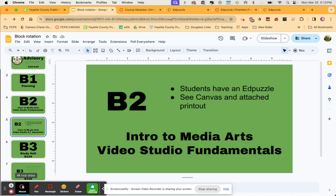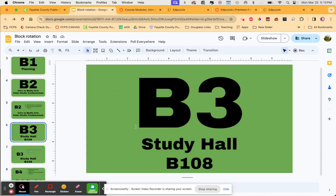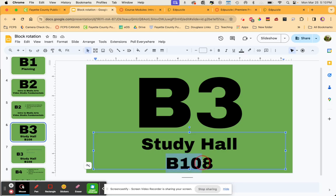Study hall is B3, and that is down in B108. Feel free to go out the doors here closest to this classroom, hang a left, and go down the elevator to avoid the hall stairwell traffic.